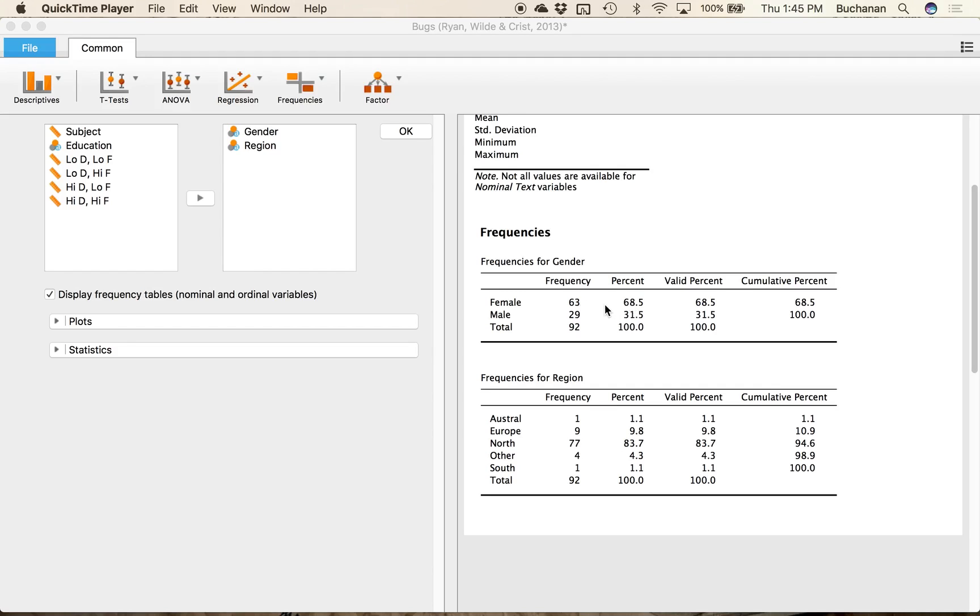So 70% of the data is female. Valid percent depends on missing data. Cumulative percent just adds as it goes.